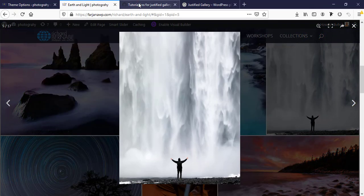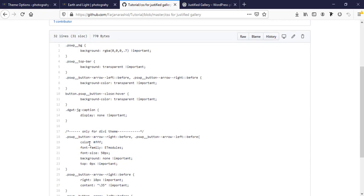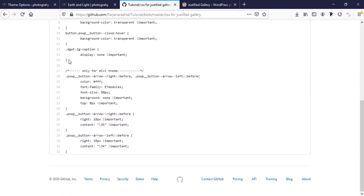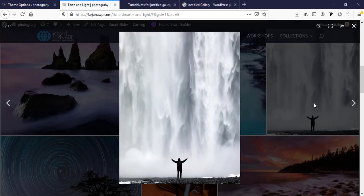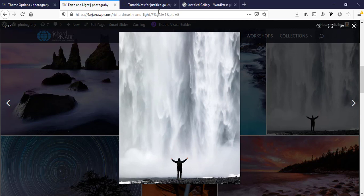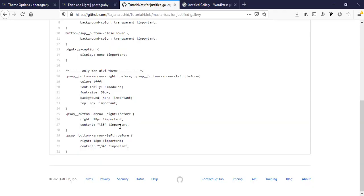Here is some code I have added in the last line. This is only for Divi theme. I have added this gallery next and previous icon using Divi icon. If you are not using Divi theme, you can skip this CSS.